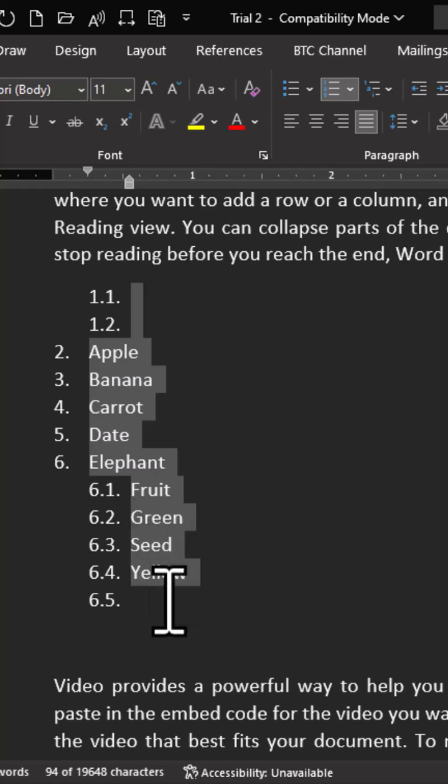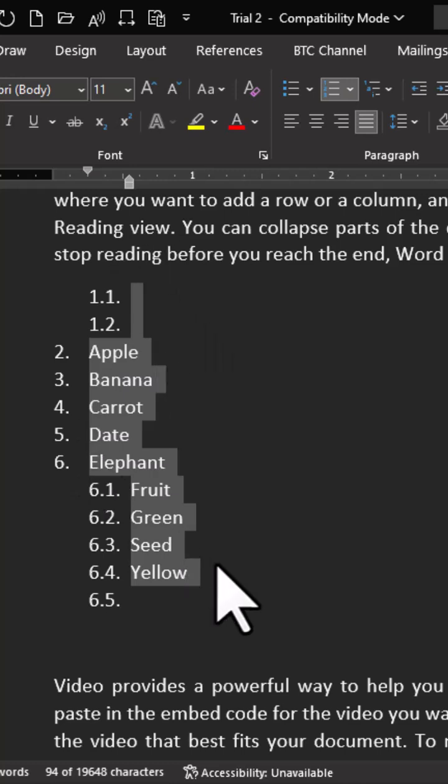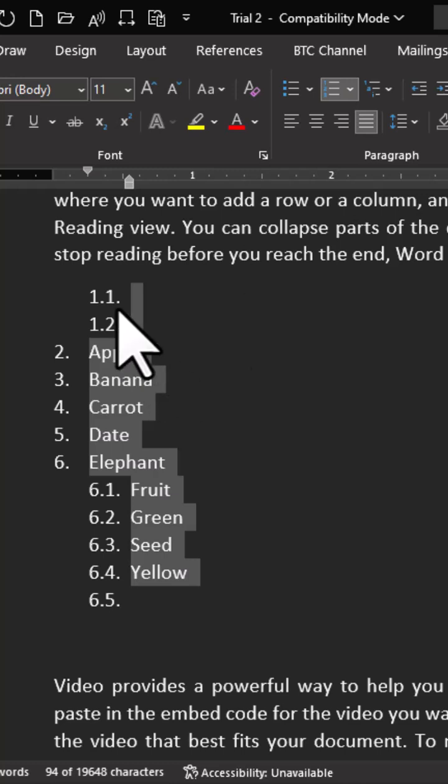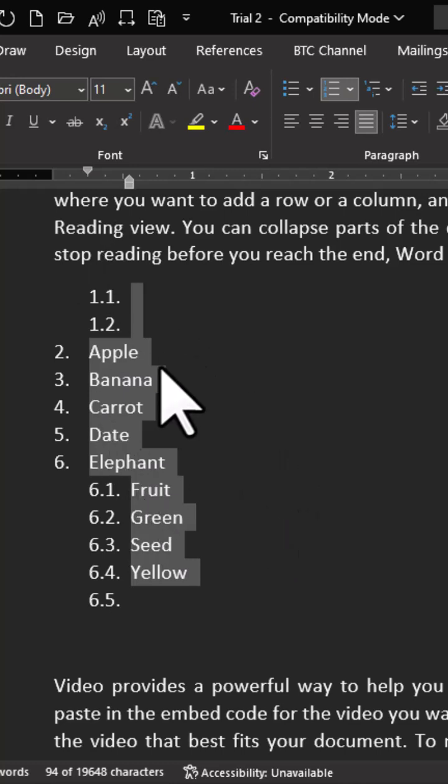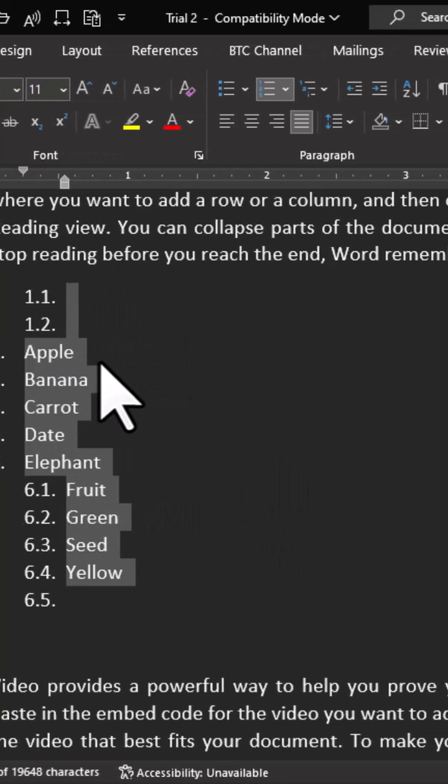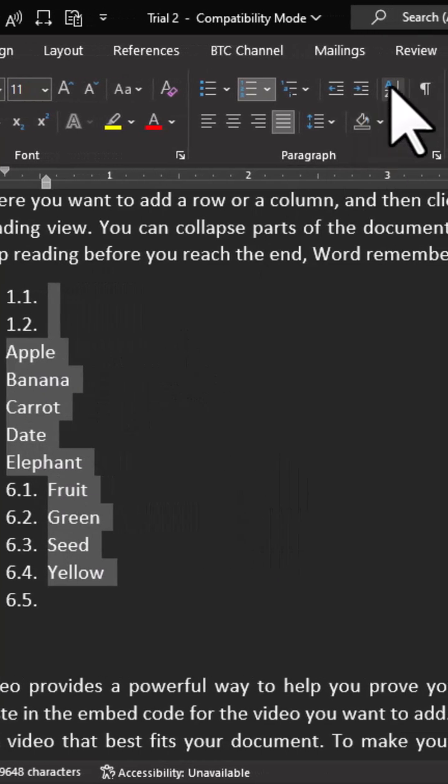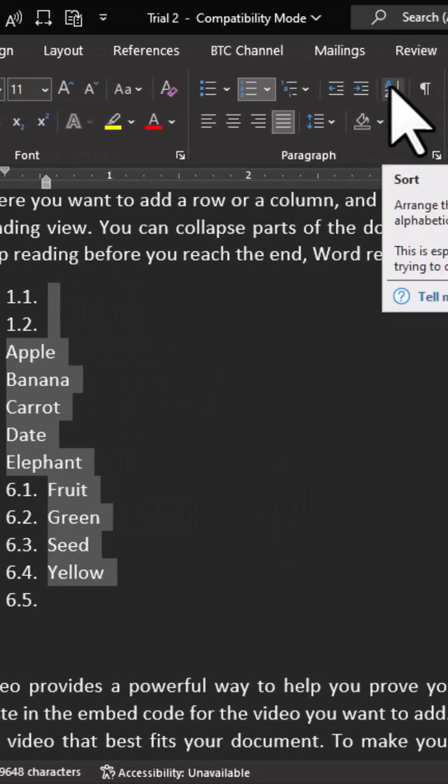And if you could remember, our previous list was not looking like this, but now we have used the sort command to organize our list. So any kind of list you have, whether in the table form or you have it in the normal list form, you can use the sort command to arrange your text in alphabetical or numerical order.